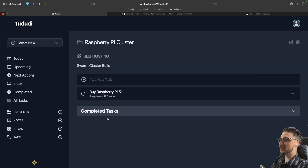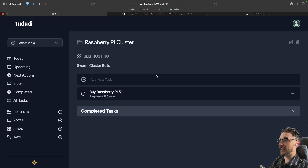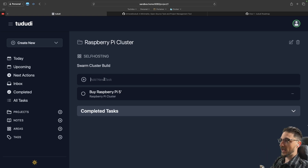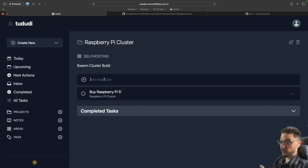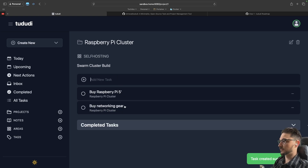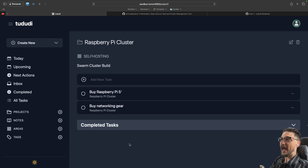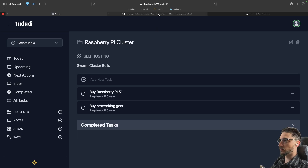If you're familiar with any sort of task or project management tool it's pretty much the same, but the great thing is we can self-host it and it's very lightweight and straightforward. We can also add another task — let's say 'buy networking gear' — hit enter, and just like that we have a new task. It works great on mobile as well.